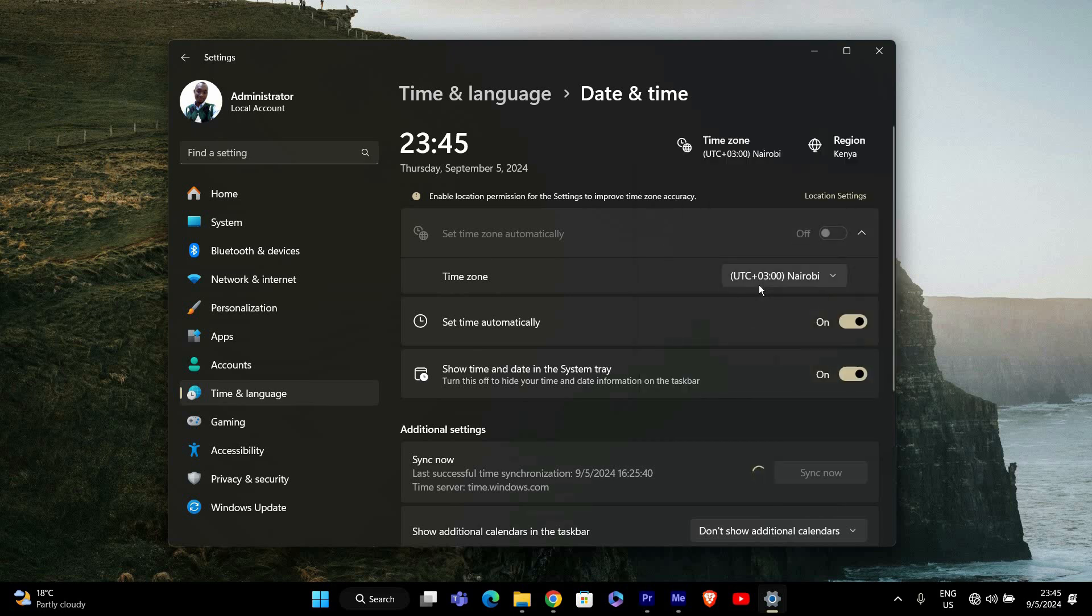After syncing, check your system clock to make sure it displays the correct time. If it's still not accurate, you might need to adjust your settings or check your internet connection. And that's it. Thank you for watching.